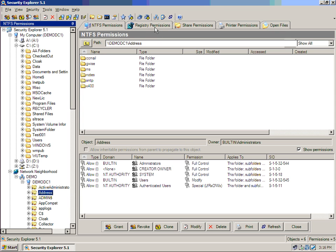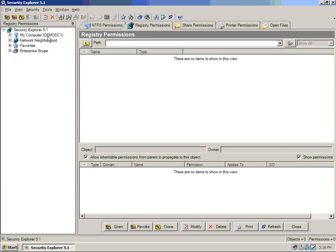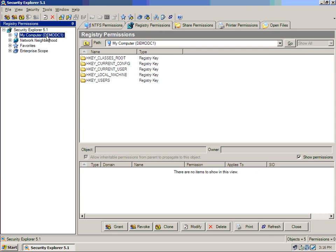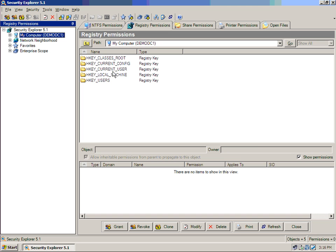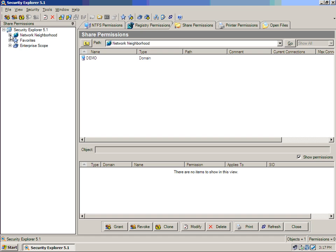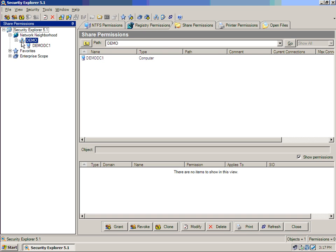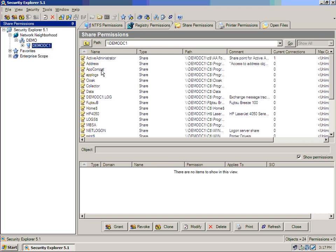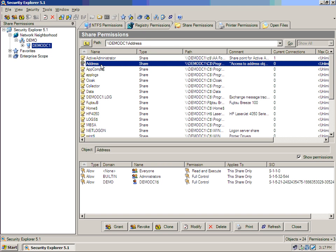I can also manipulate registry key permissions. So, anywhere in my environment, I can view and edit registry key permissions. File share permissions. Through my environment, selecting any computer shows me the list of shares, shows me what those file share permissions are, and allows me to manage those remotely.